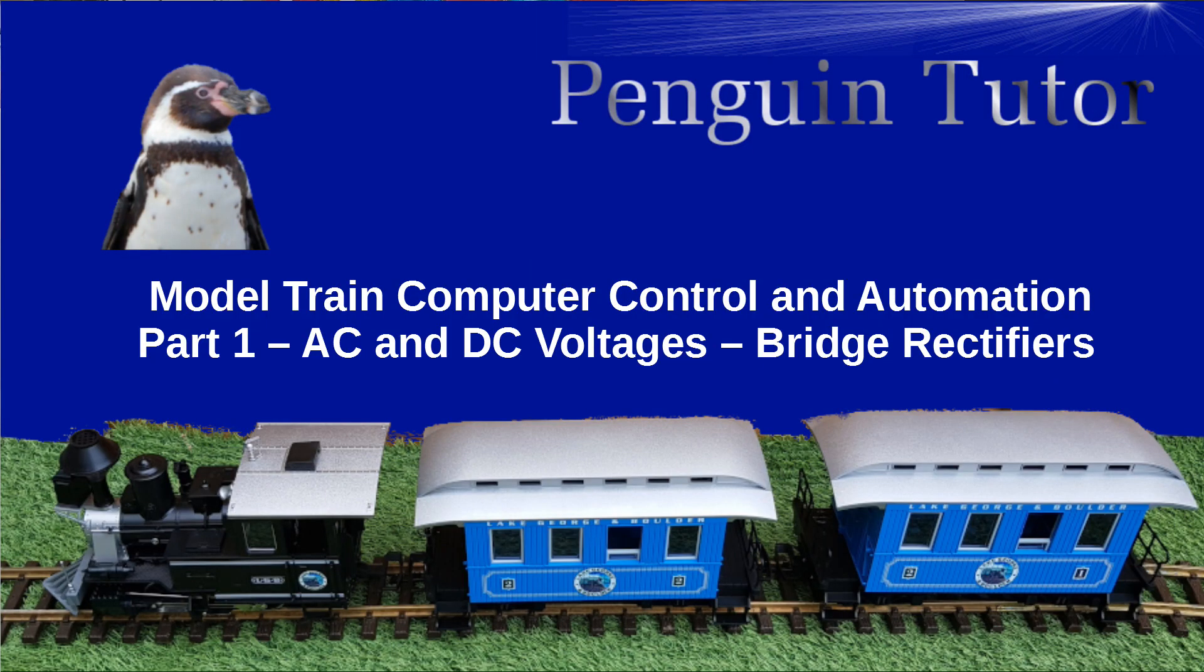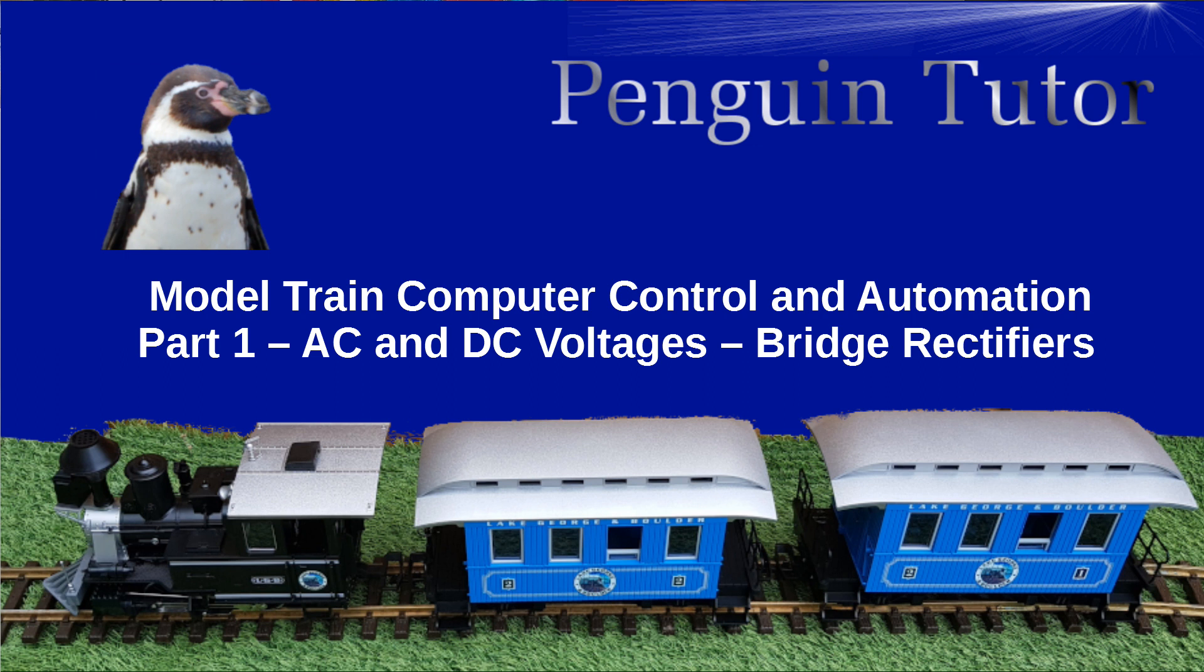This is going to be part of a series of videos on controlling a model train and using automation, looking at both the Raspberry Pi and the Arduino and how we can use those to drive our train and put a bit of simple automation into that. Although this is based on model trains, parts of this will be just as applicable to other DC motors such as computer-based robots or using your Arduino to control the robot as well.